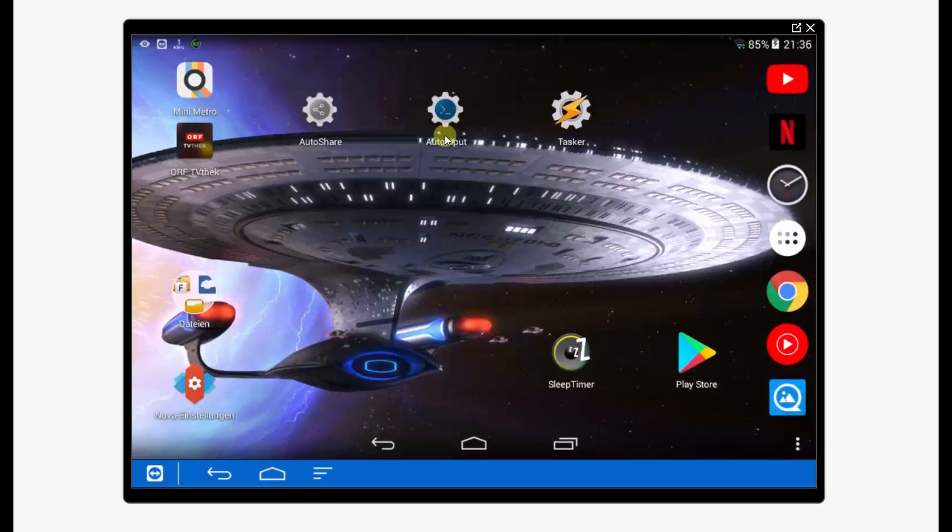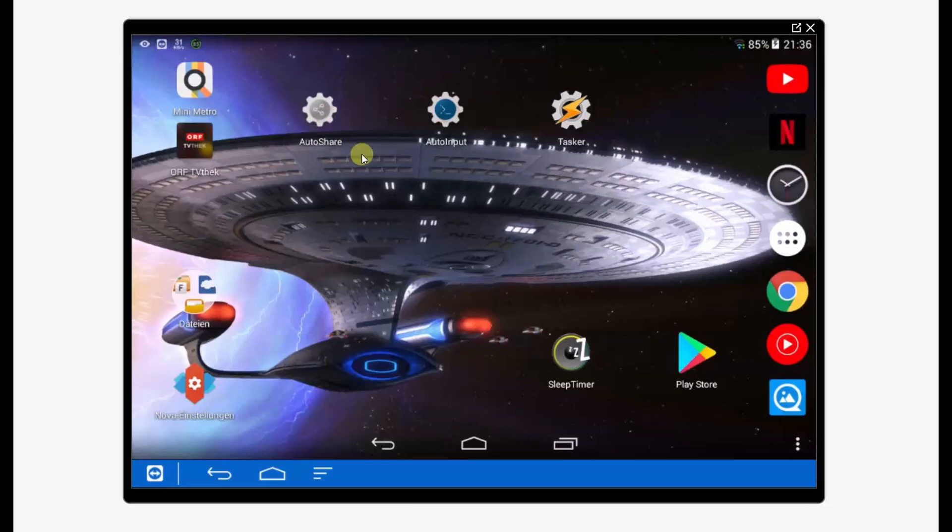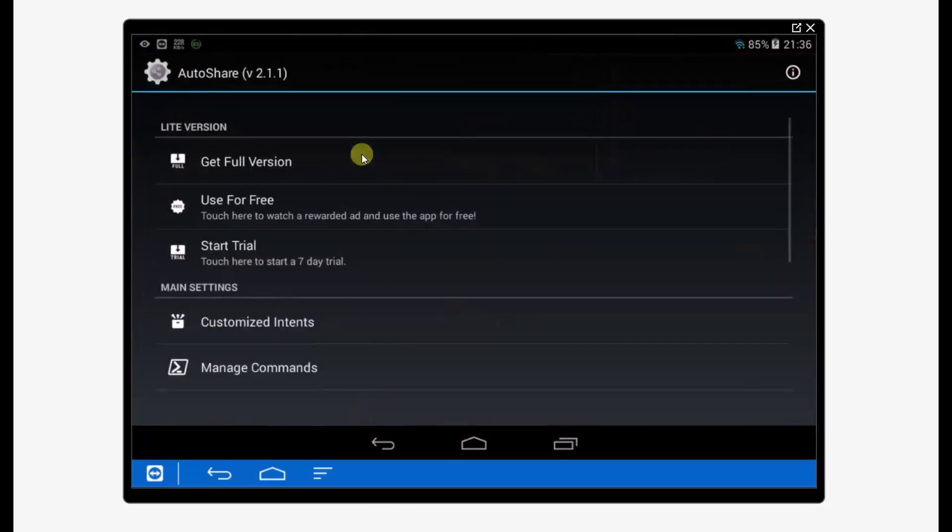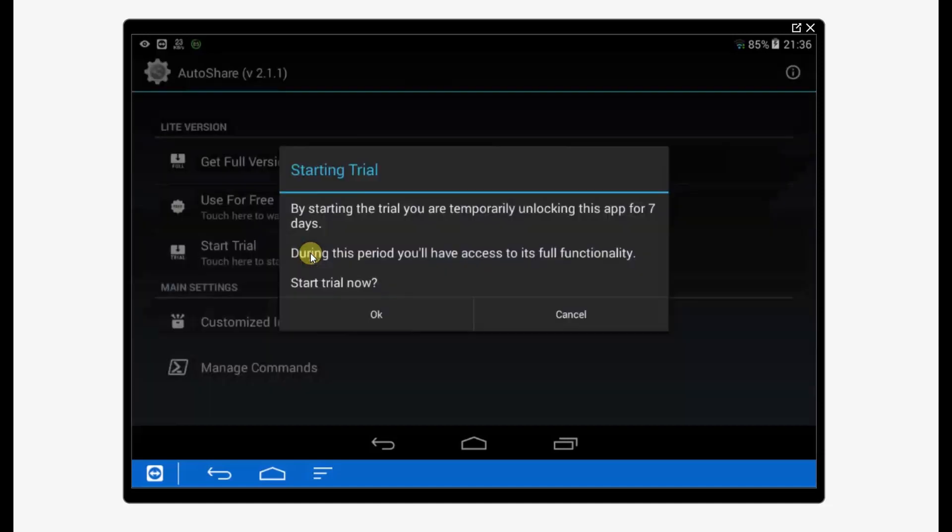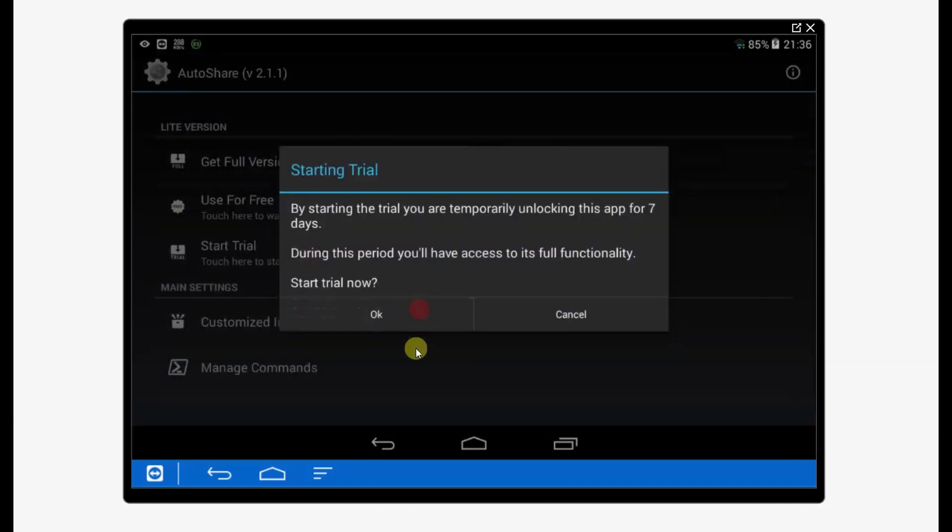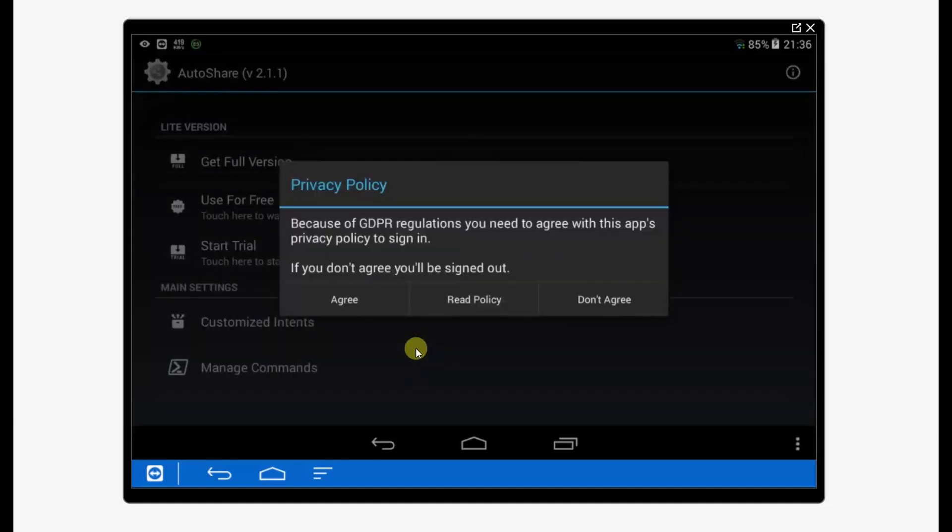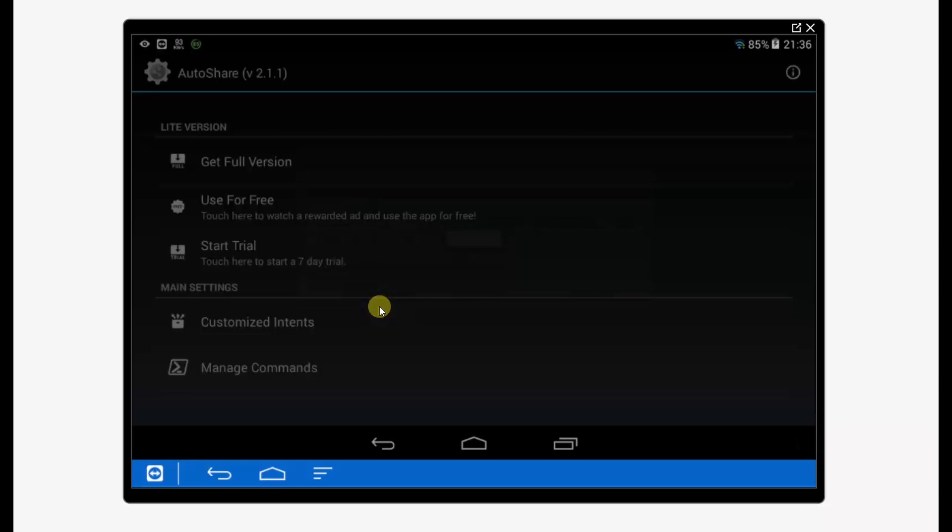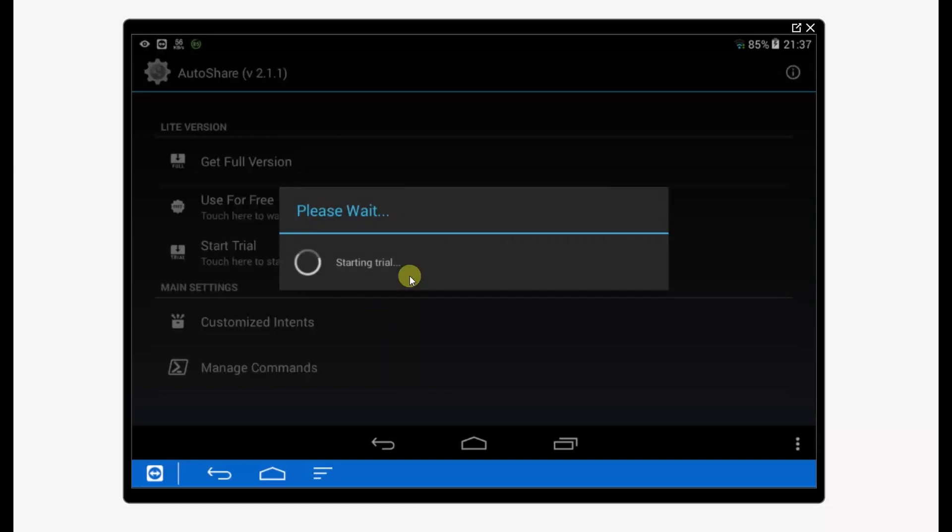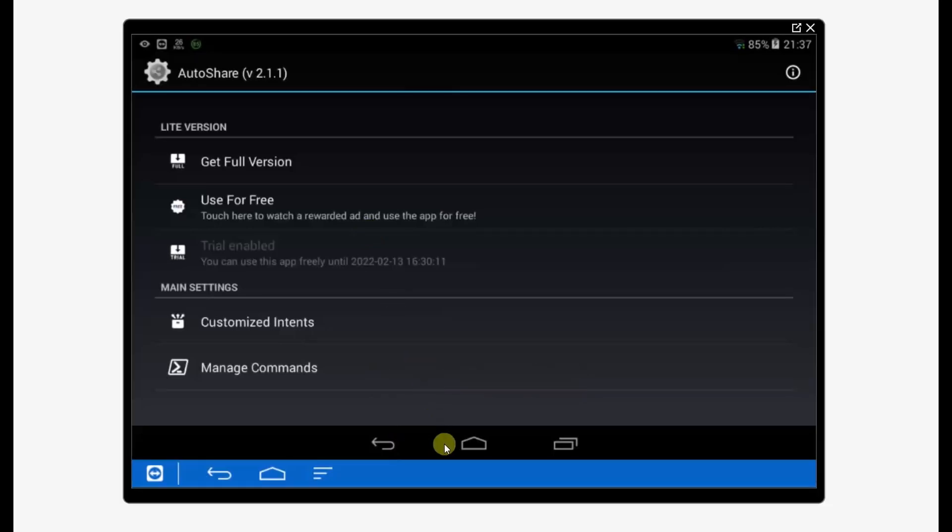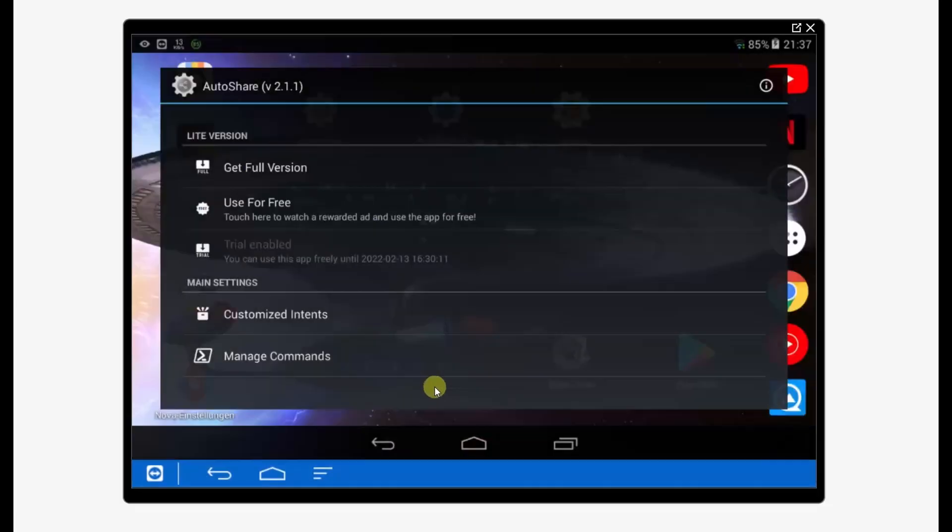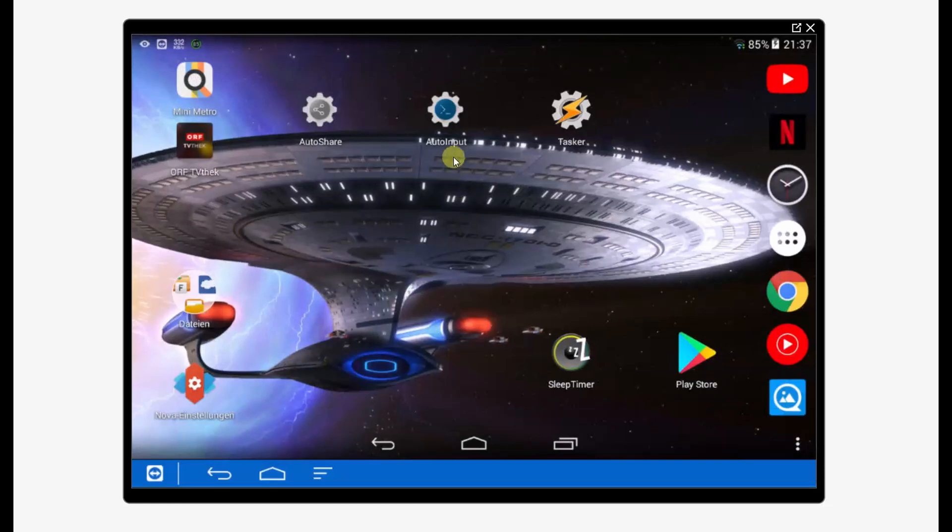Now we have installed Auto Share, Auto Input, and Tasker. We will configure each of them starting with Auto Share. In this case, we're just starting the trial so you can test it for free. Is this a necessary step? Yes it is. So that's done.